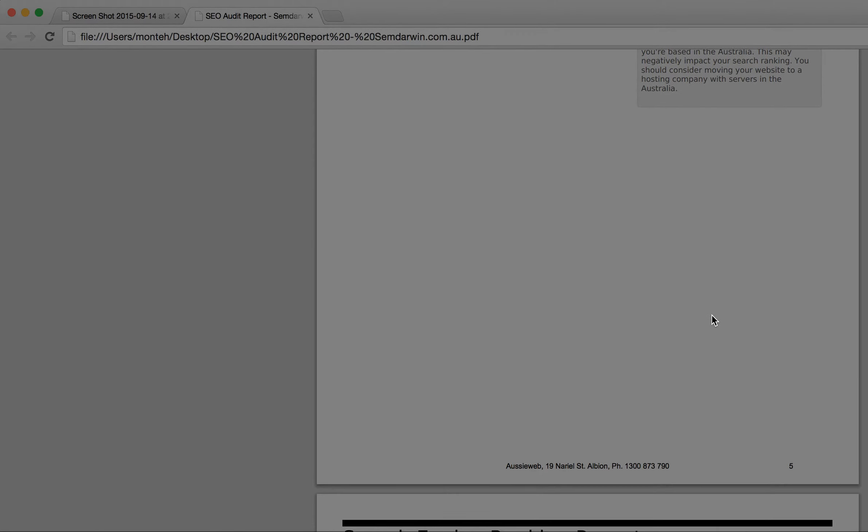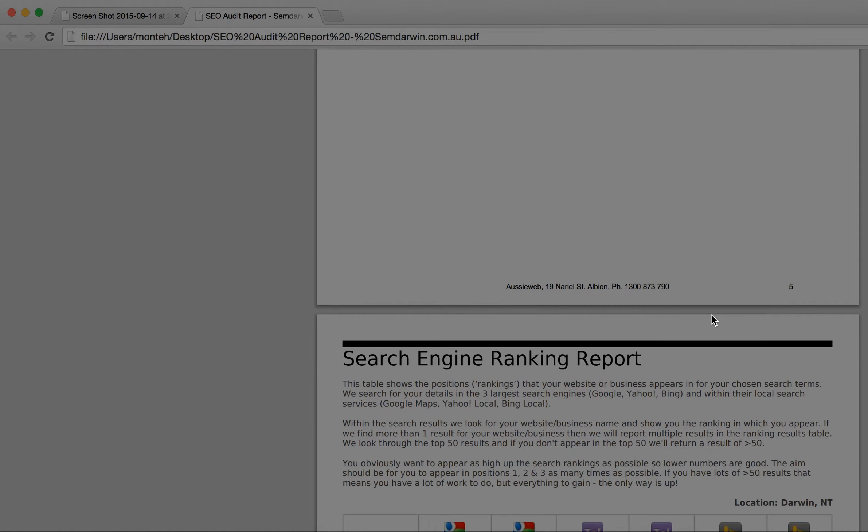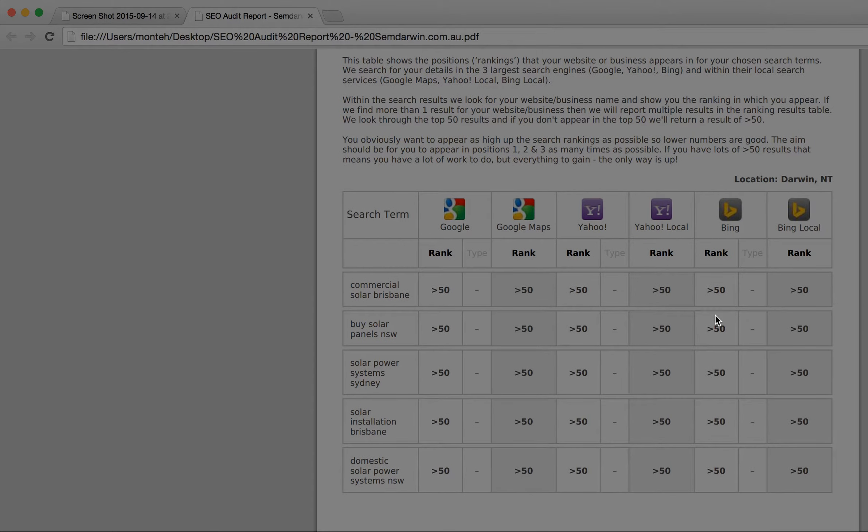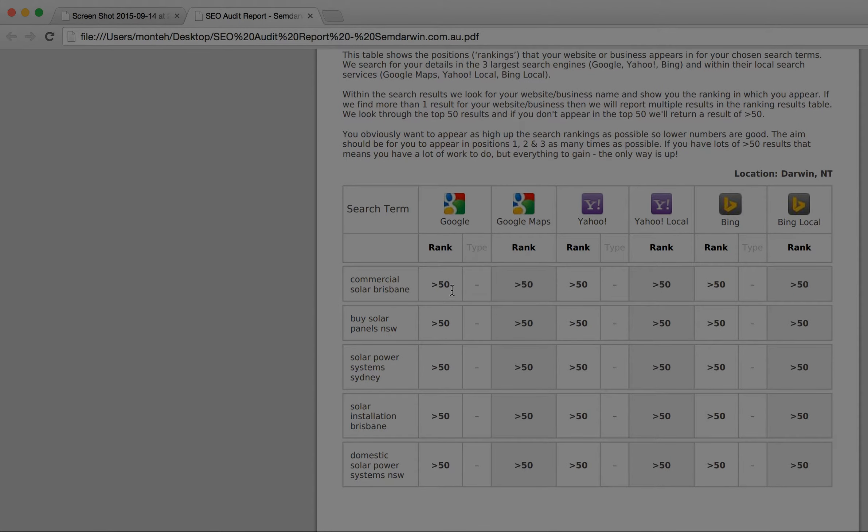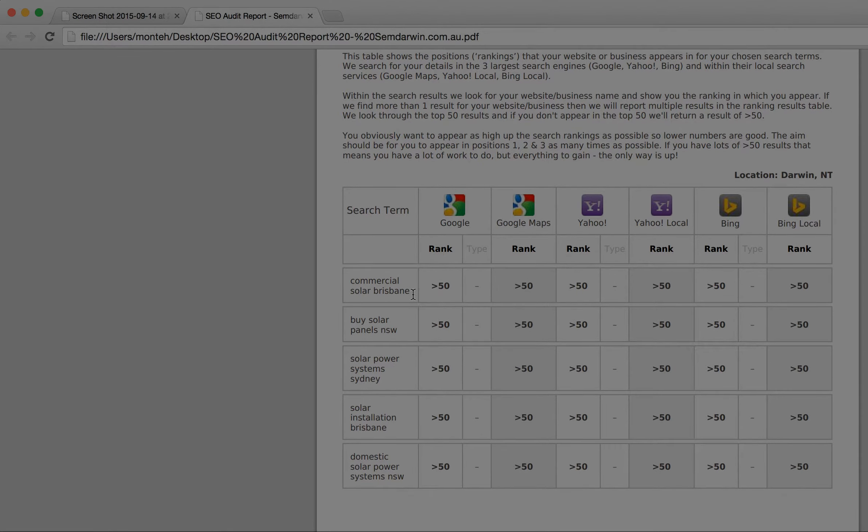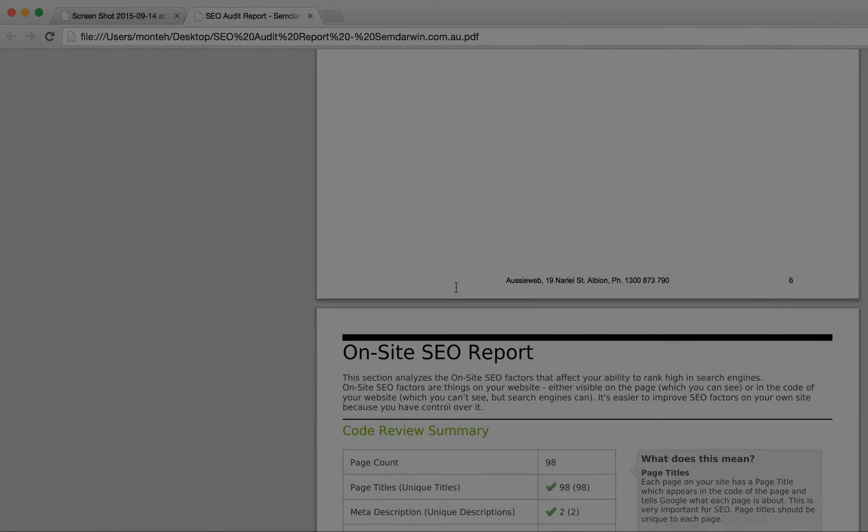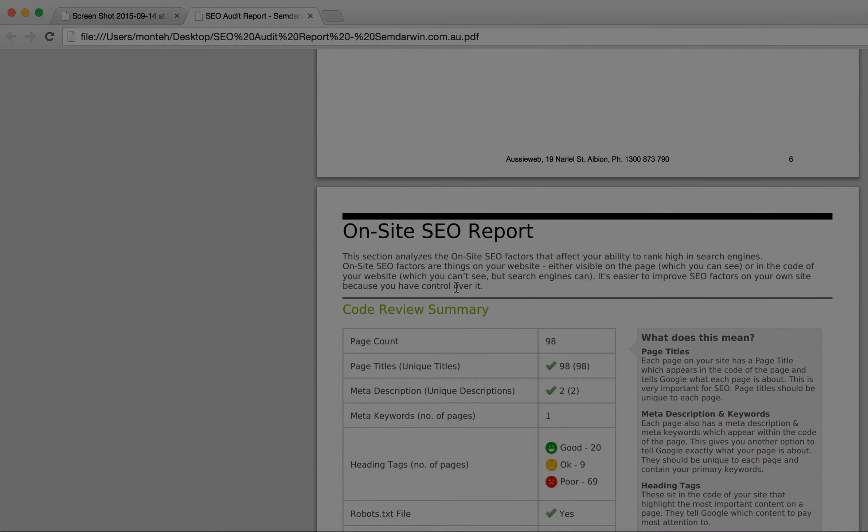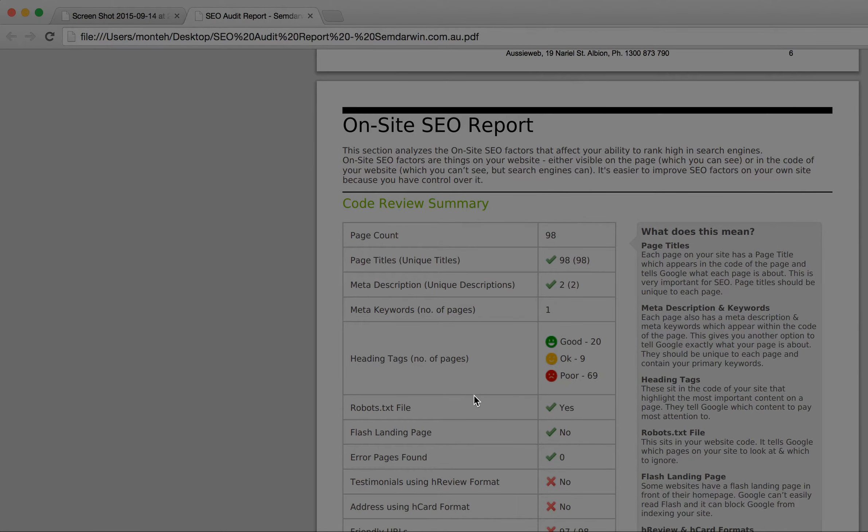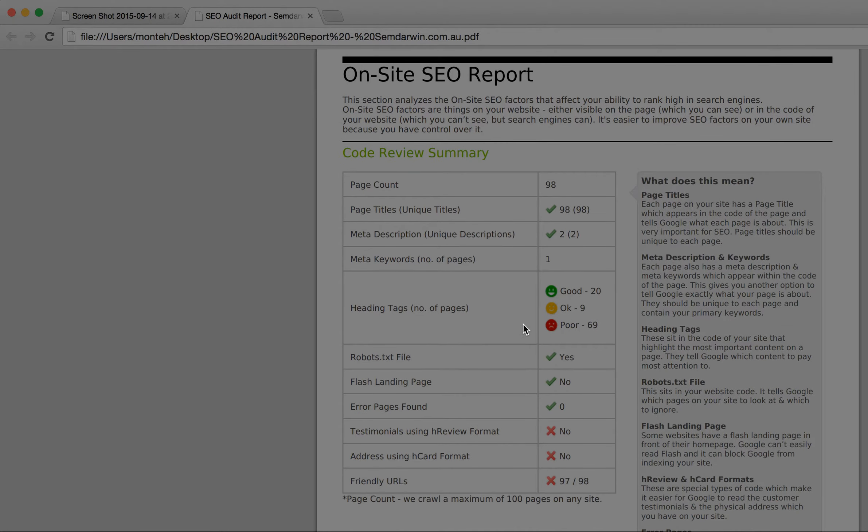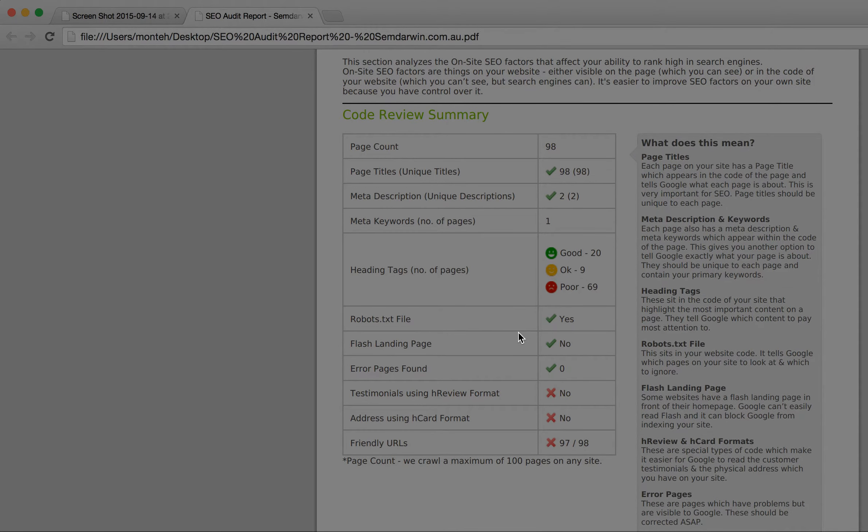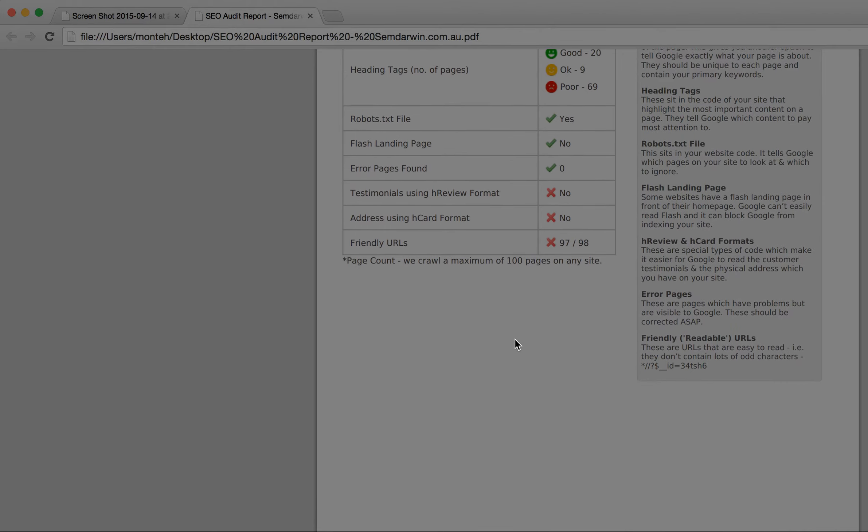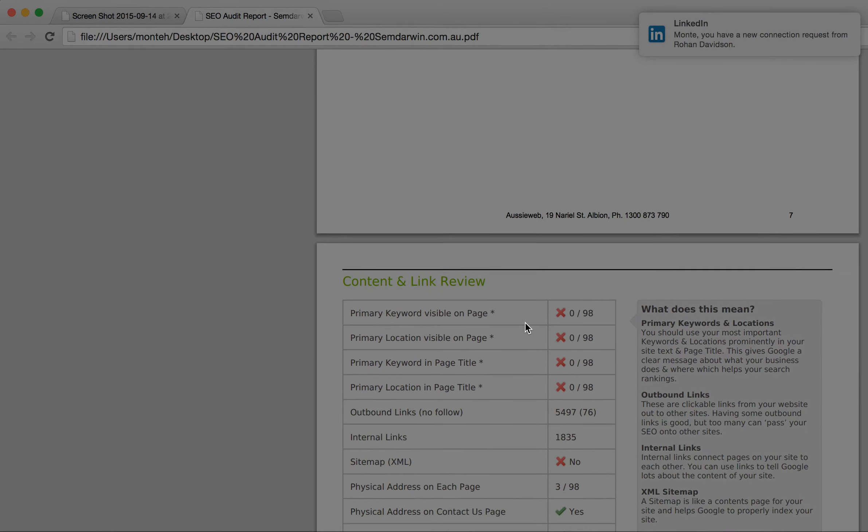We also look at how well you currently rank for key phrases. This shows that they're outside the top 50, which means you're past page four or five. Nobody's going to go there. We also look at on-page activities, title tags, meta descriptions, all sorts of things, testimonials in different formats.